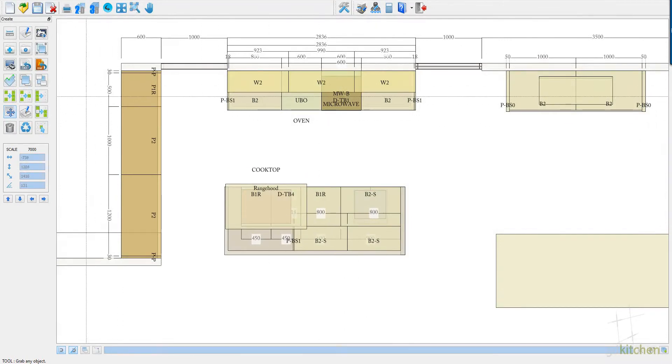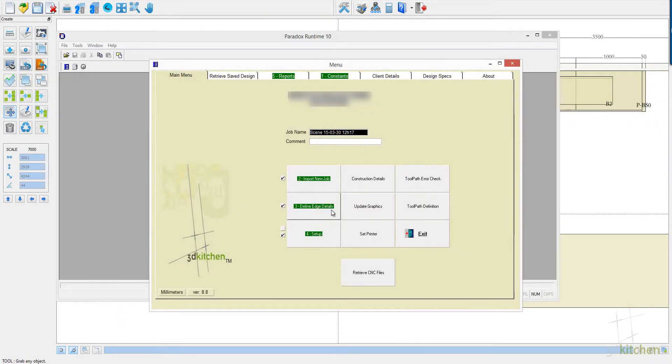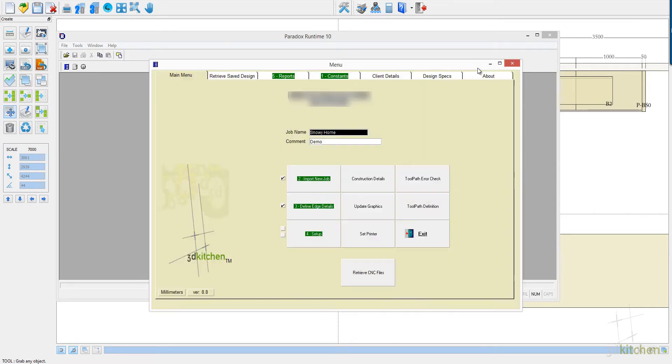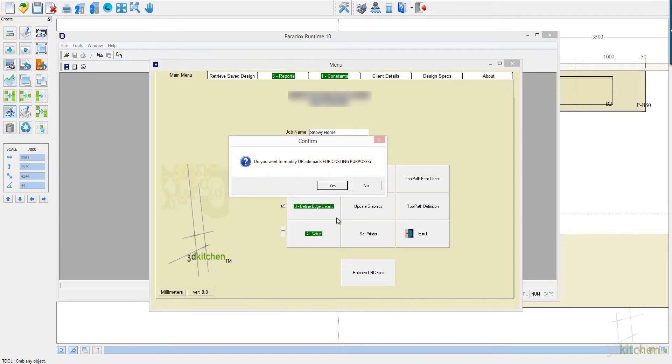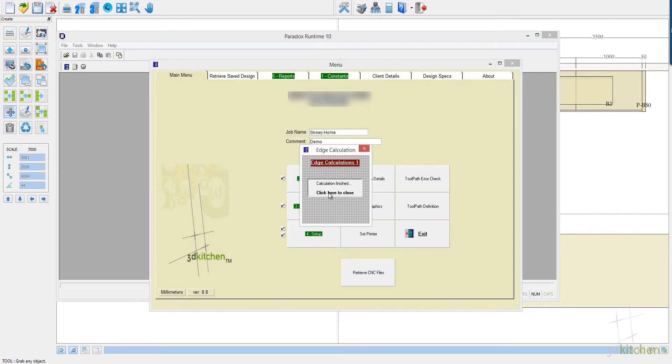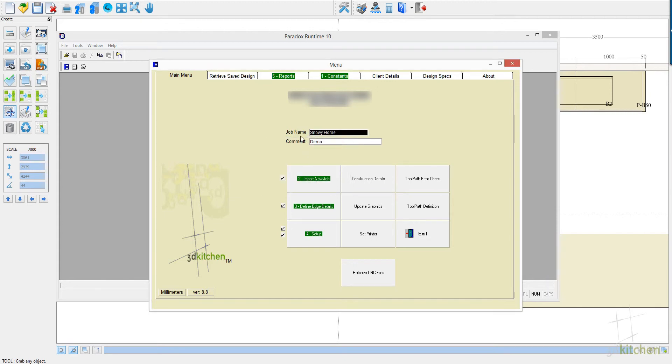So what we're going to do is pass this job out to the production module which opens, and we just process the job in three quick clicks, and the job is passed directly to costing. And as soon as that's done, everything is produced including cutting lists.